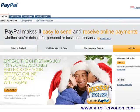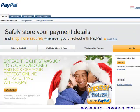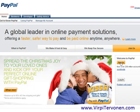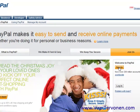Hello, this is Virpi Tervonen, and in this video you will learn how to set up a PayPal business account. Firstly, you need to go to www.paypal.com, and then look for a button that says 'Sign Up'. Click the sign up button — at the moment you are watching this video, the PayPal landing page might look a little different, but you will always find the sign up button, so click that one.